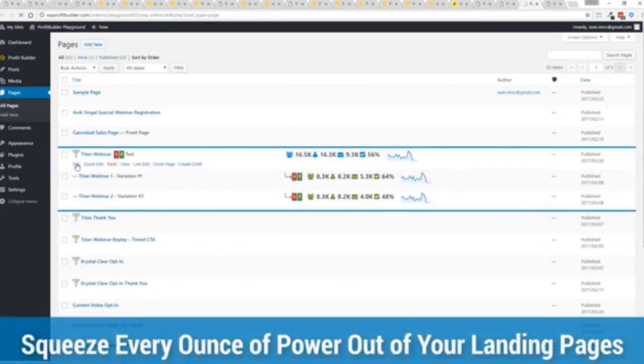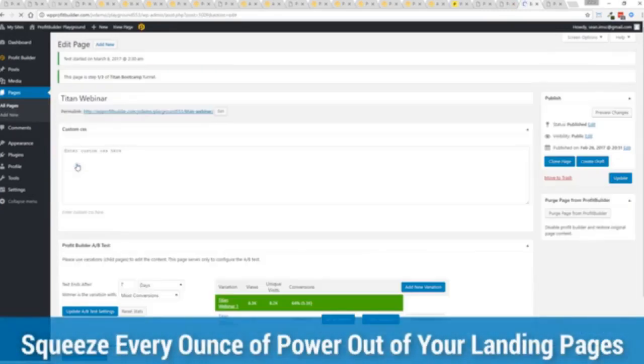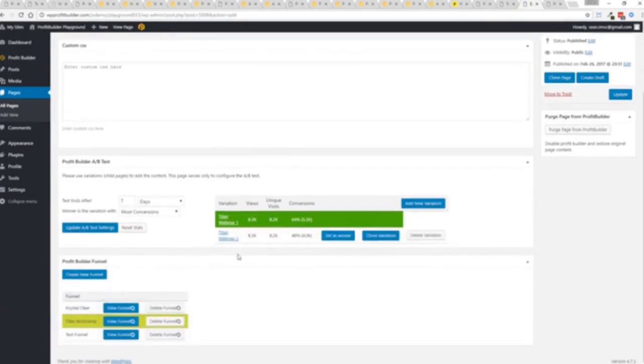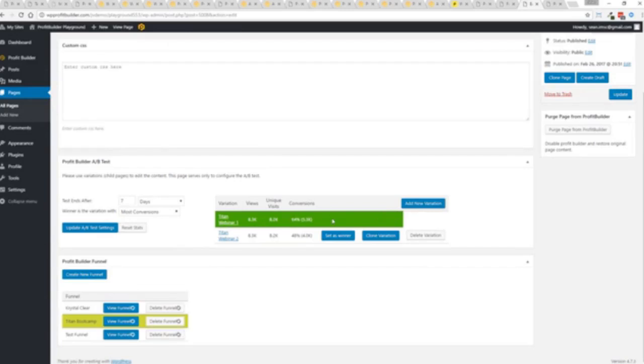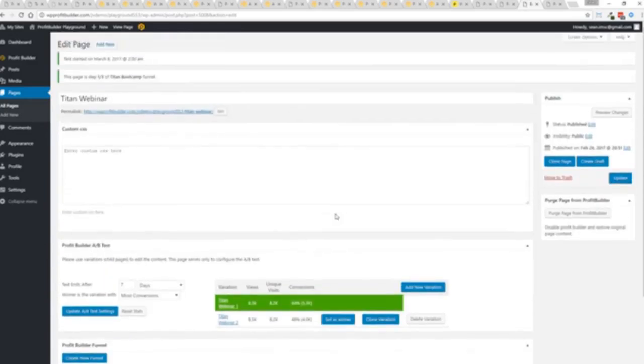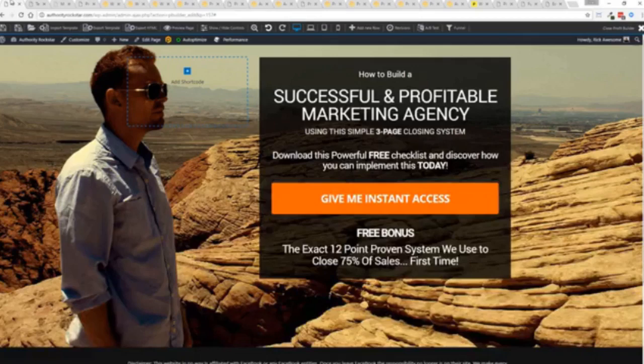And again, if I want to monitor my actual split tests and everything else, like I said, squeezing every ounce of power out of it, this actual experiment has completed. You'll see that this is the winner right here, 64% and boom, ready to rock. I'm done. That experiment has ended. So there you go.